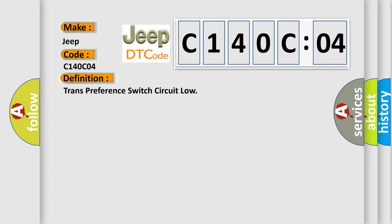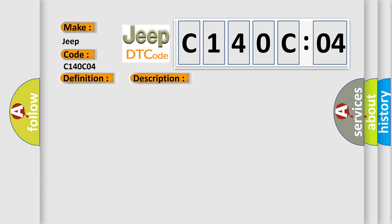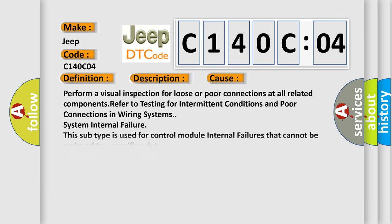And now this is a short description of this DTC code. The battery voltage must be between 9.0 to 16.0 volts, ignition switch in the run position. The tow-haul switch must be activated. This diagnostic error occurs most often in these cases.